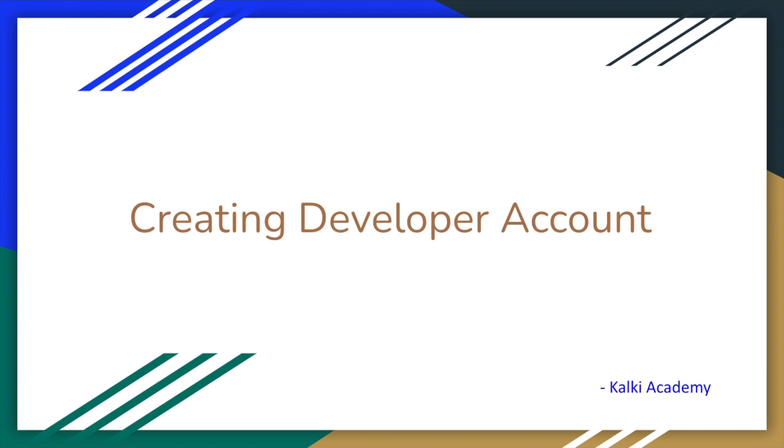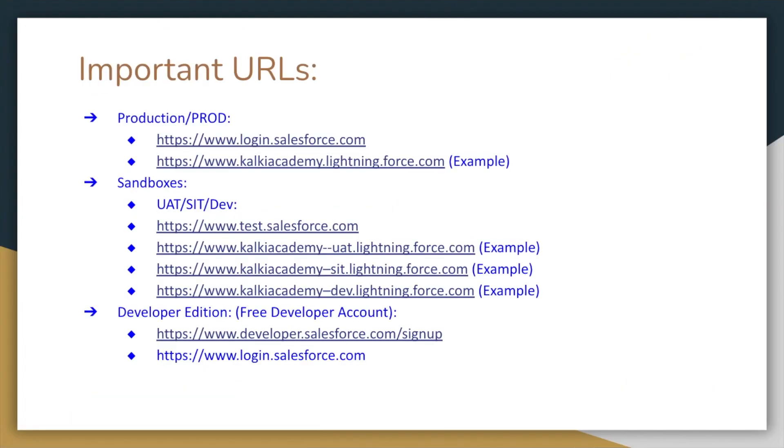We will create a developer account and try it. So we will see that in this video. A developer account is basically in Salesforce, we have different editions.